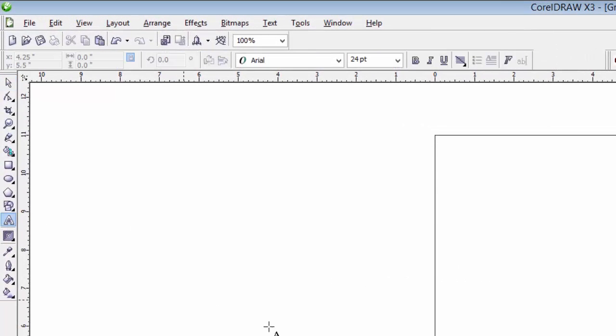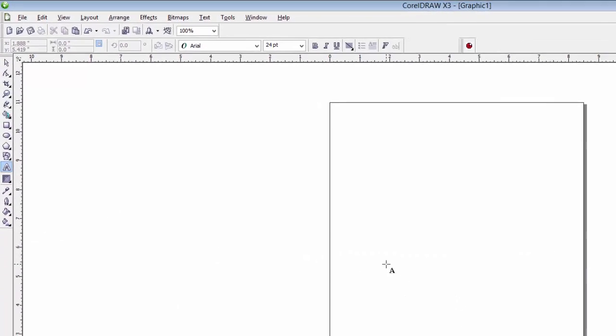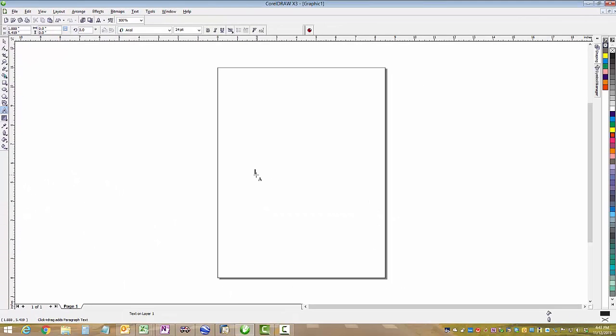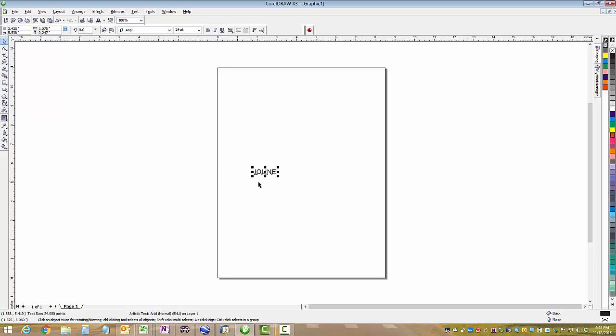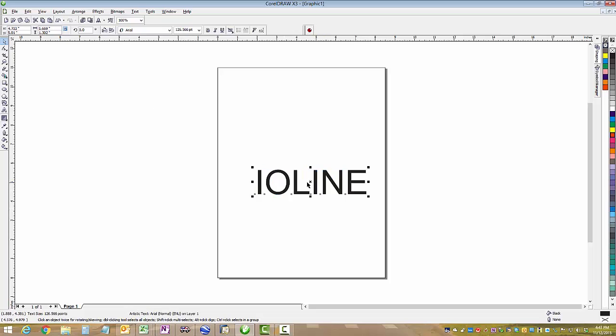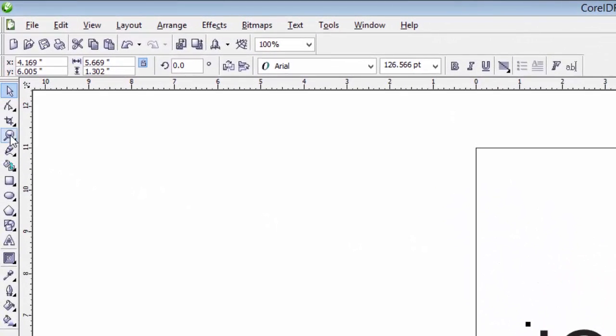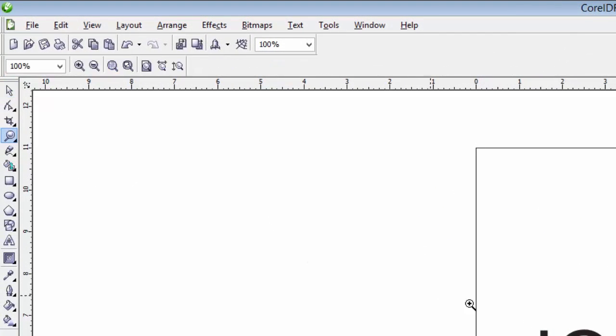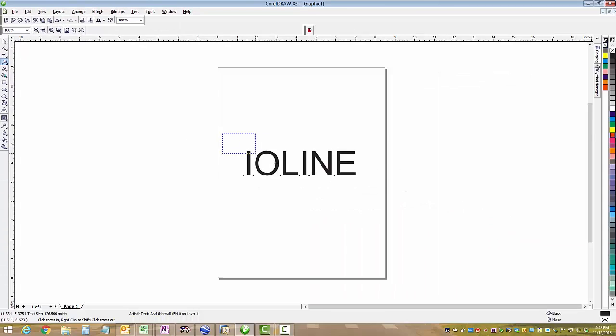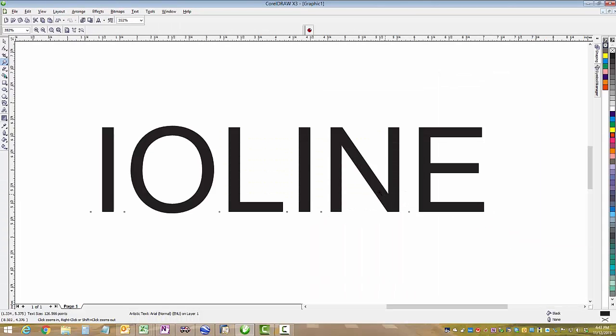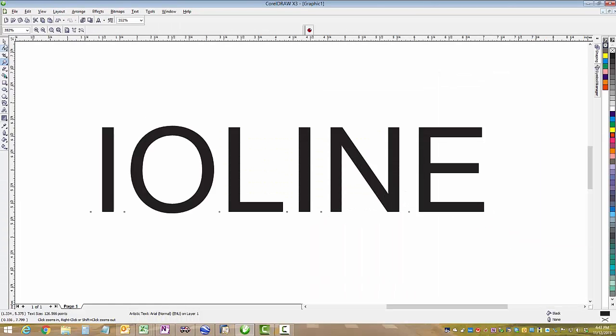The first thing I need to do is type out some quick text here. I'll just write the word IO-Line and make it a little bit bigger so it's easier to see. There's something to actually cut, and we'll just zoom in on it so we can see it better.